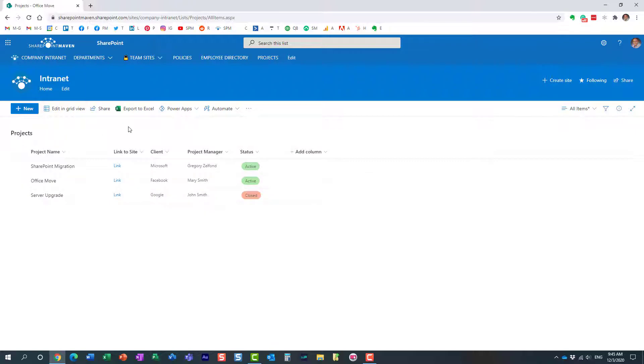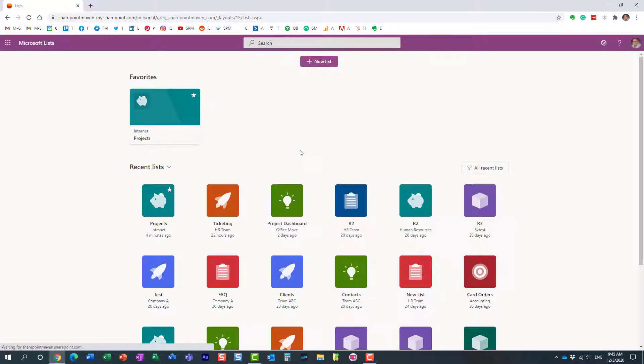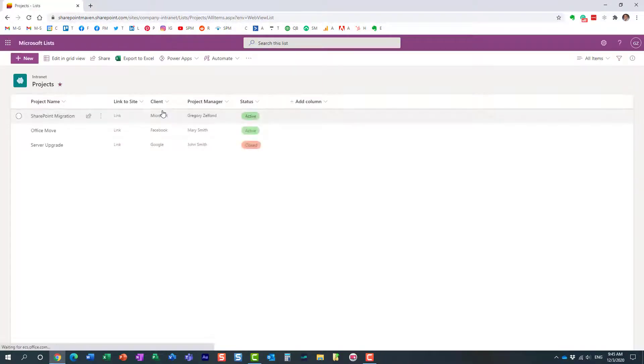I happen to access this list directly from a SharePoint site, but if you navigate to your Lists app, which pulls all the lists from all the sites you have together in one spot, I can access the same project list.